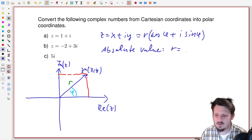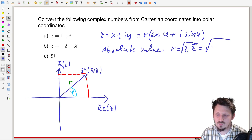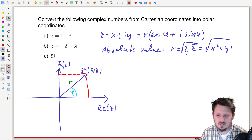The radius — the absolute value — is the easiest part. We can write r equal to the square root of x squared plus y squared. We have already learned how to calculate the absolute value of a complex number: it is the complex number times its complex conjugate, and taking the square root. You can easily confirm this using the calculation laws previously derived.